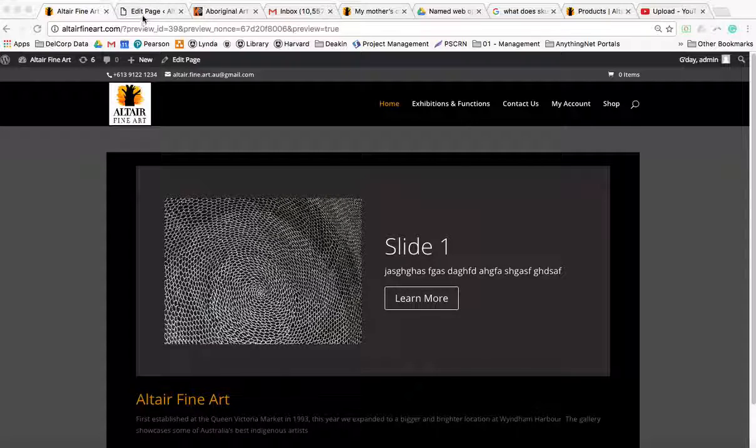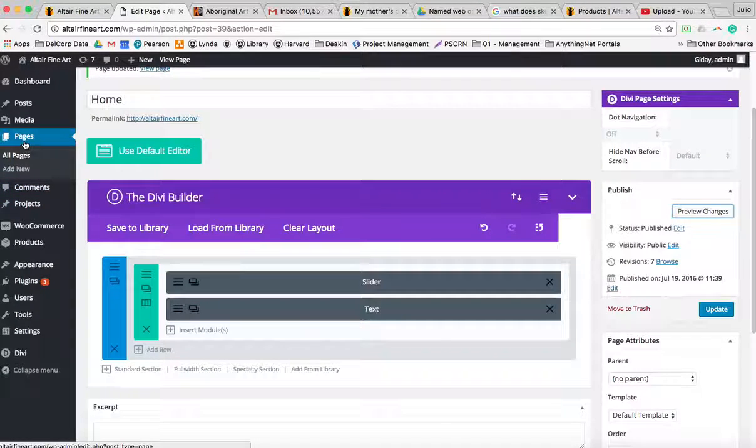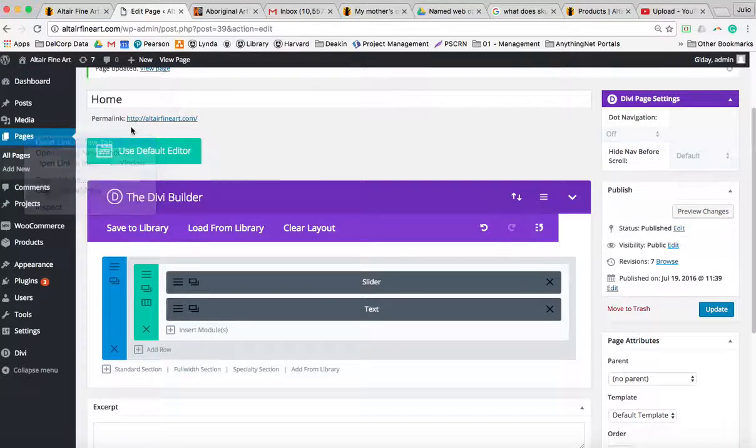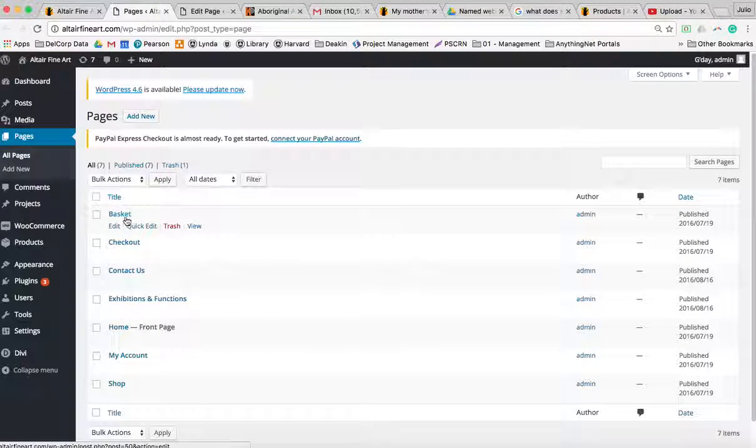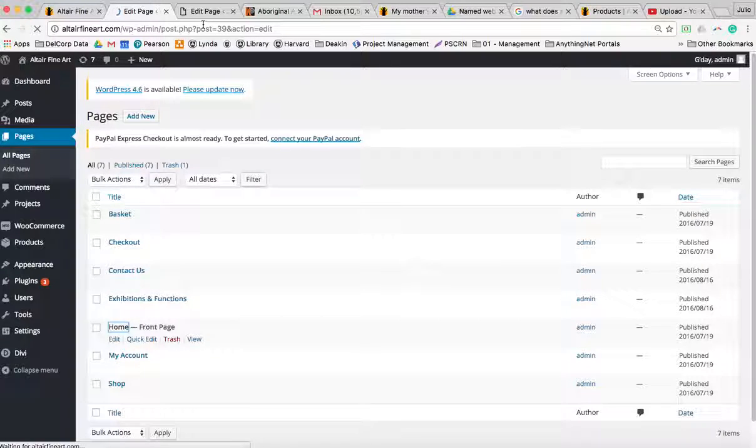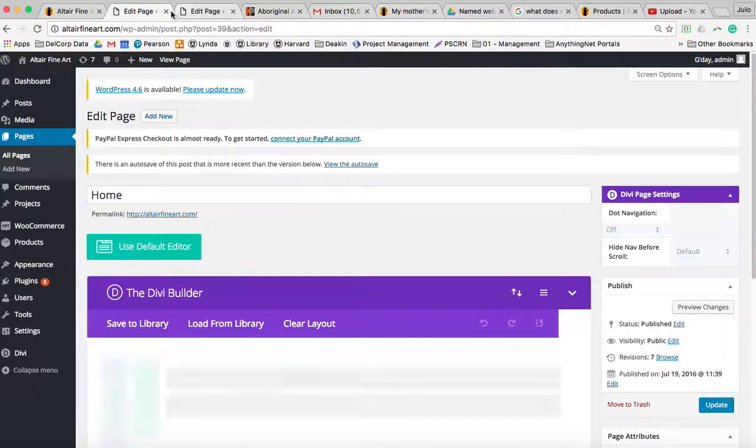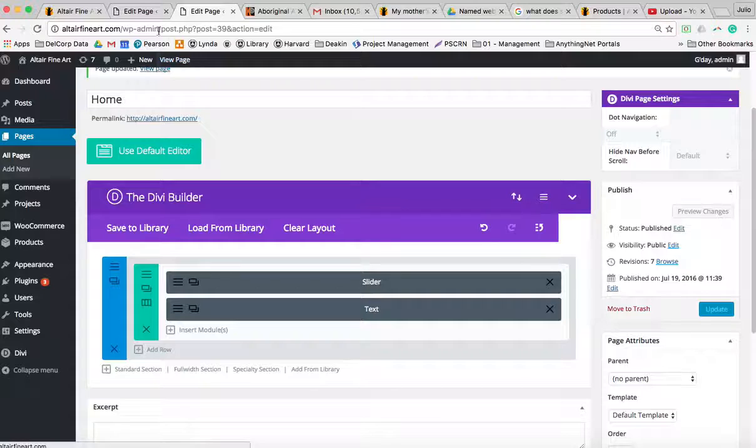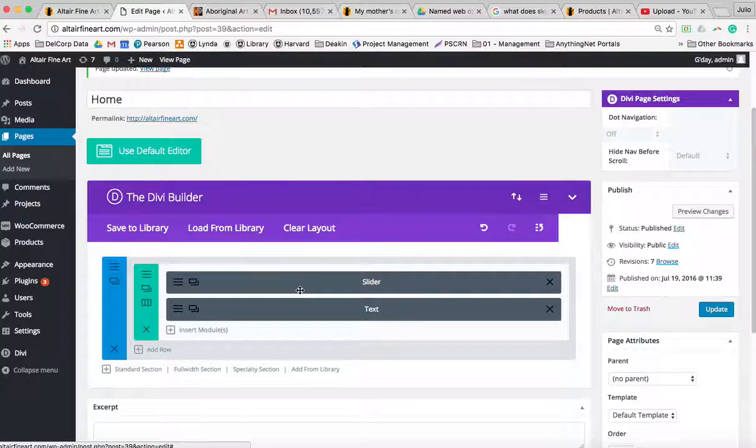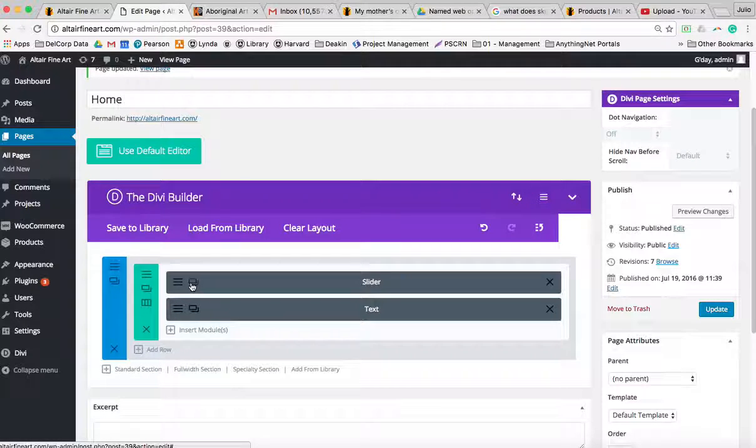It's very straightforward. All you need to do is log in, go to the home page front page, which is over here. Now you'll see it clearly labeled 'slider', so what...